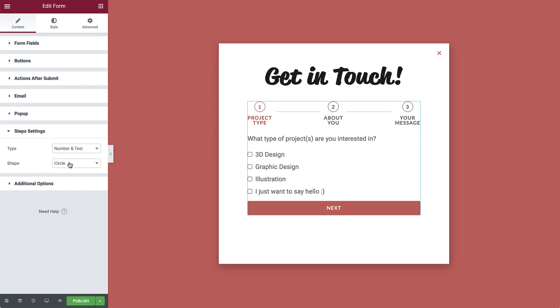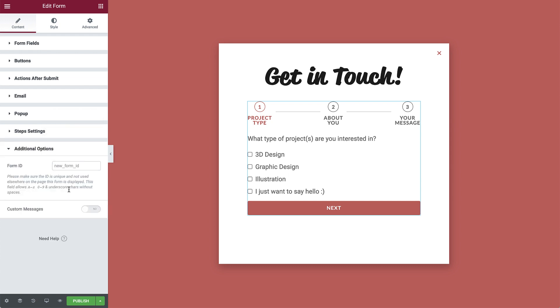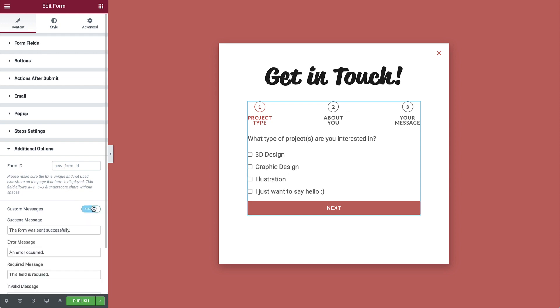In the step settings drop-down, we can change how the step titles appear. And in additional options, you can add a form ID and switch custom messages to yes if you'd like to add any of your own custom messages. Let's change the success message.